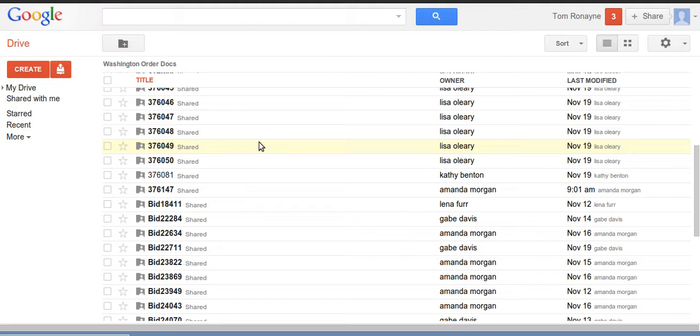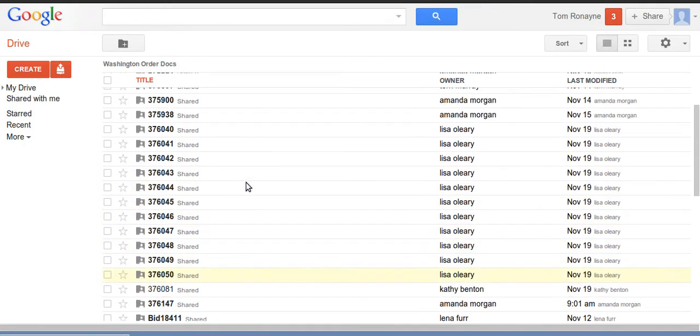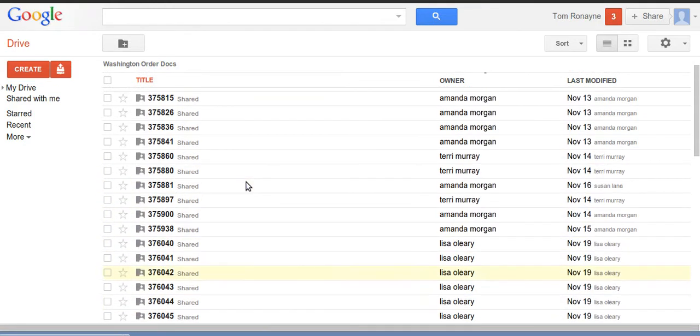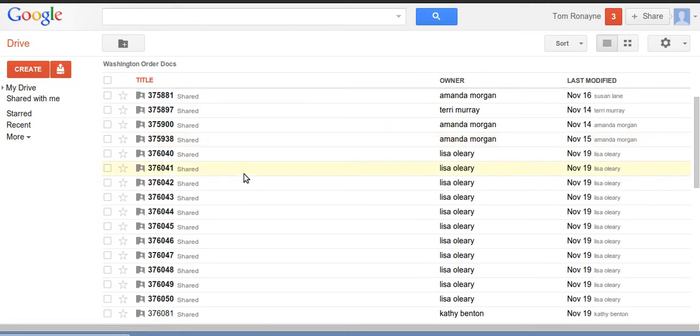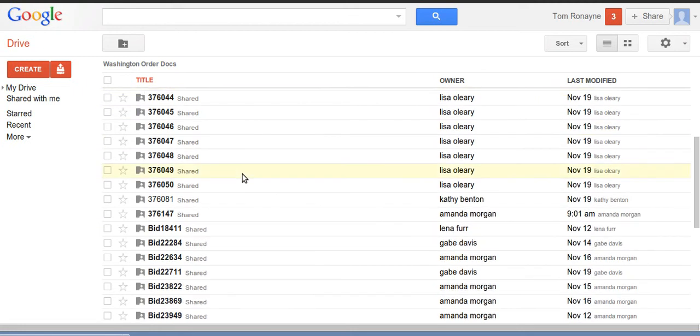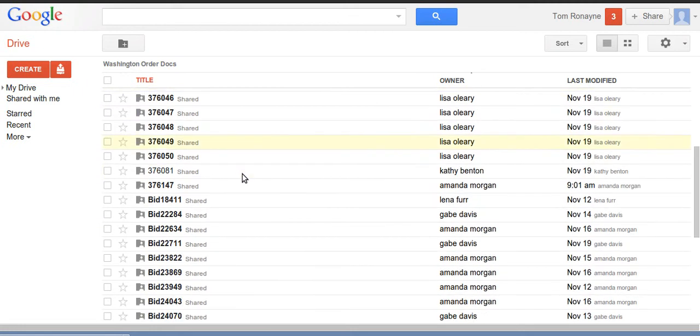So what I'm looking at here is a folder, in this case it's called Washington Order Docs, that's our sample. Within the Washington Order Docs are subfolders. Each subfolder corresponds to a job number.